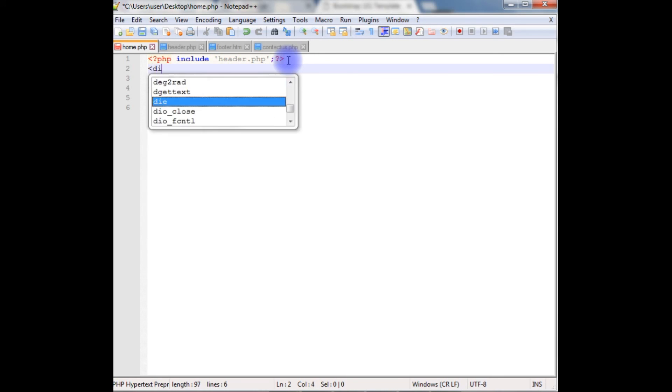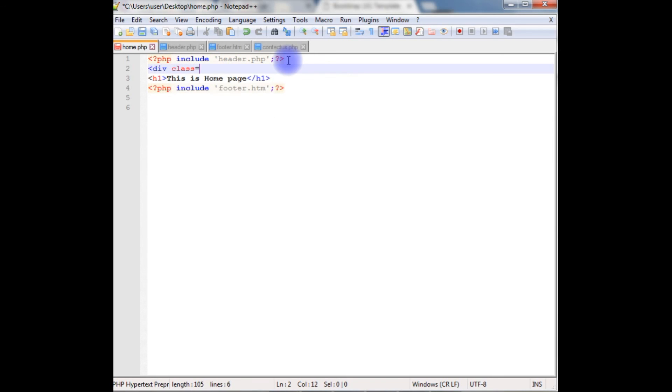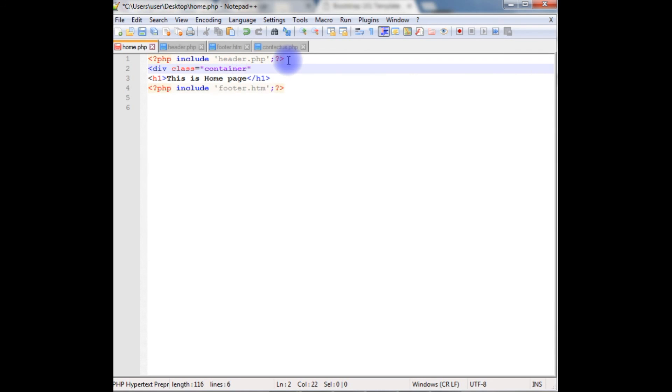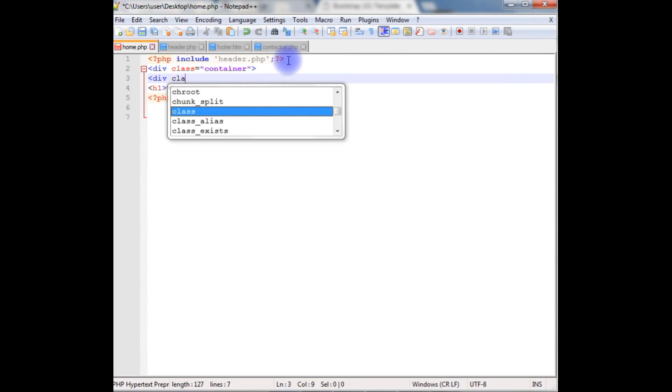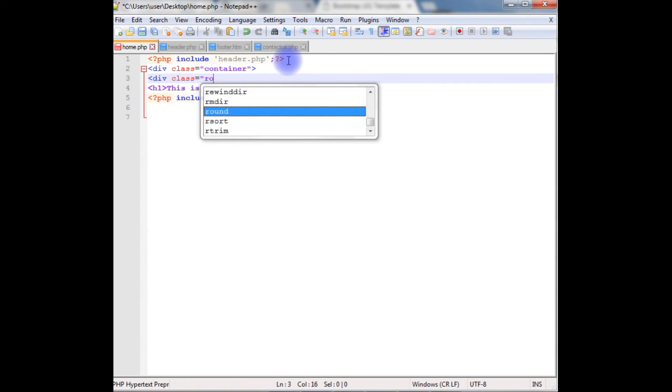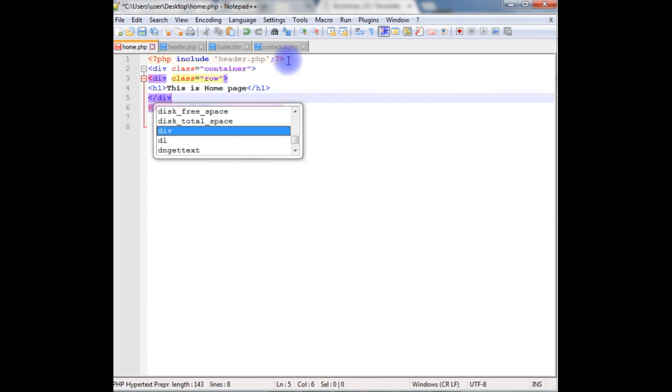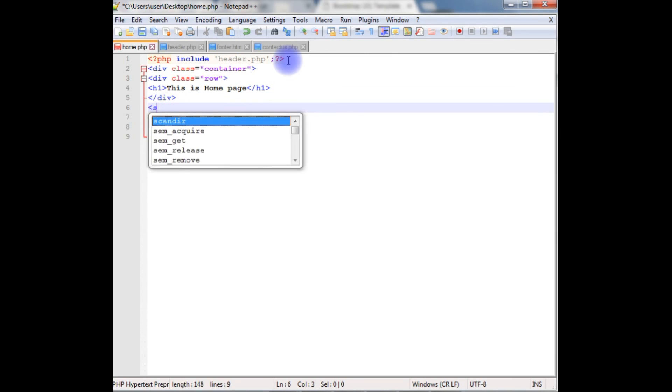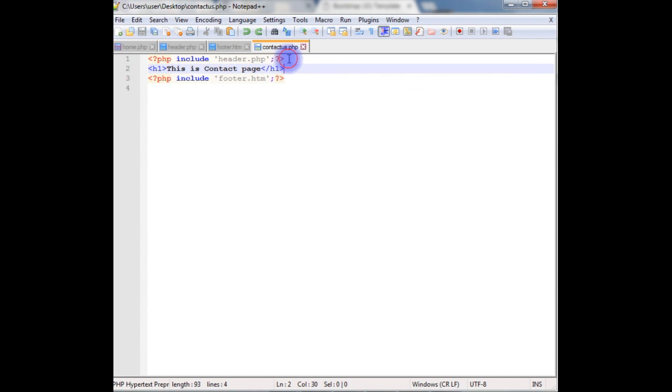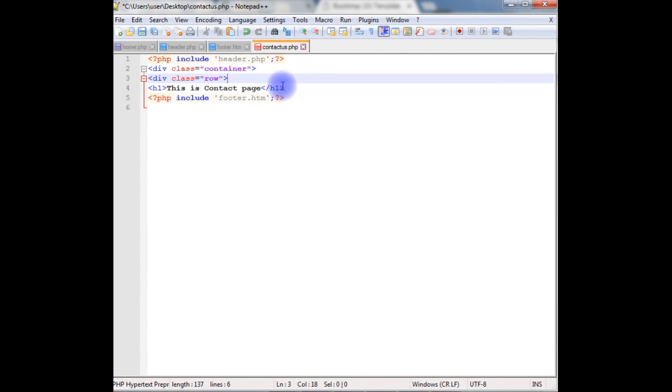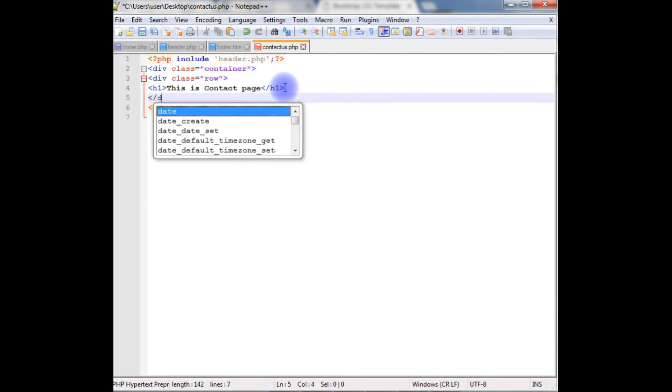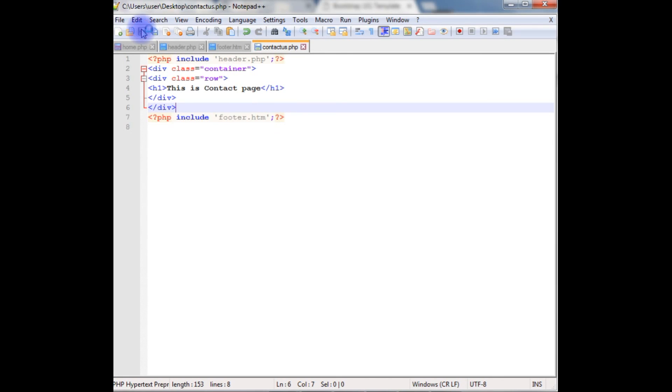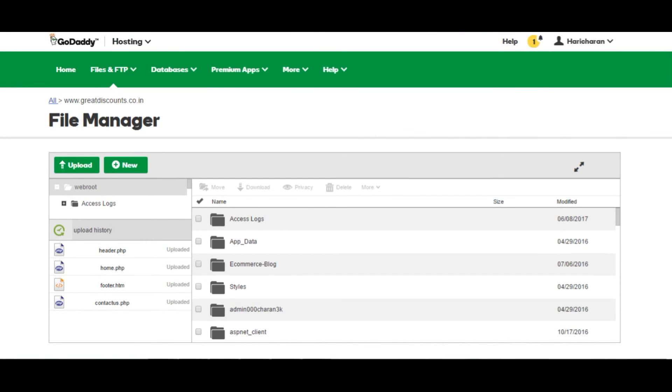So here we need the div class equals to container and div class equals to row. Close both divs. The same in the contact page also. I am extremely sorry for this, I forgot this code. The reason why I created the bootstrap theme is our PHP master page should work properly on all mobile devices and be SEO friendly. I am saving these files again.